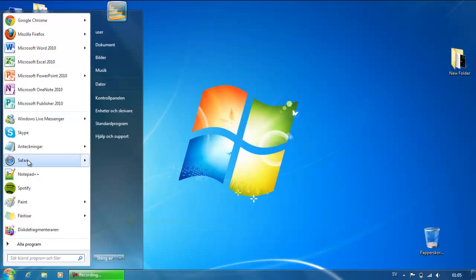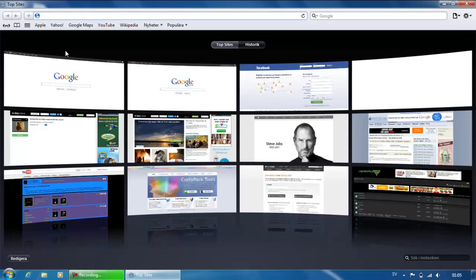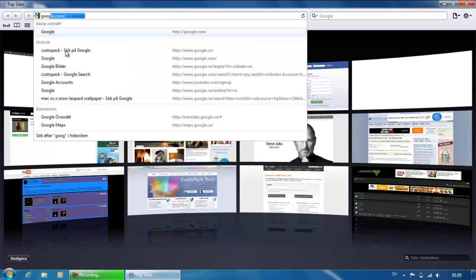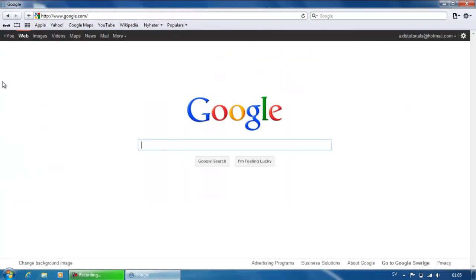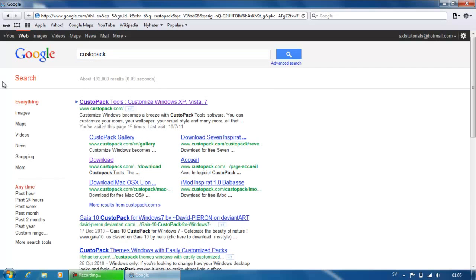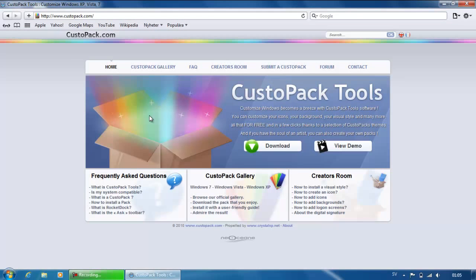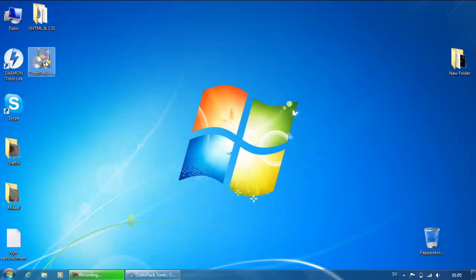Go to your internet browser — I use Safari, it's the best in my opinion — and go to google.com, then type 'costback', then go to your first link, and then you just click on download. But I am not going to do that because I already have a file in my computer.